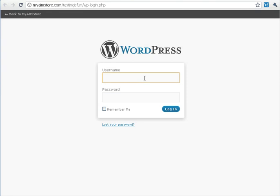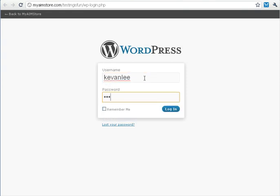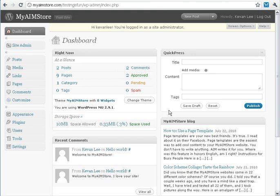That brings us to the Login screen, and we just add our username and password. Click Login, and then we're at our Dashboard.